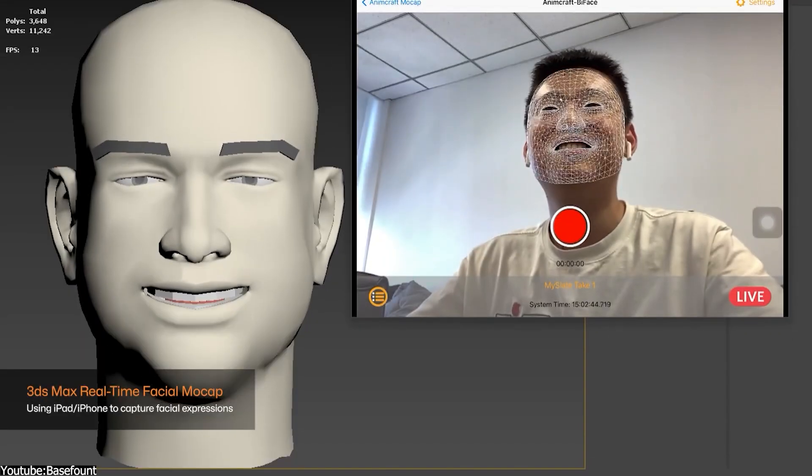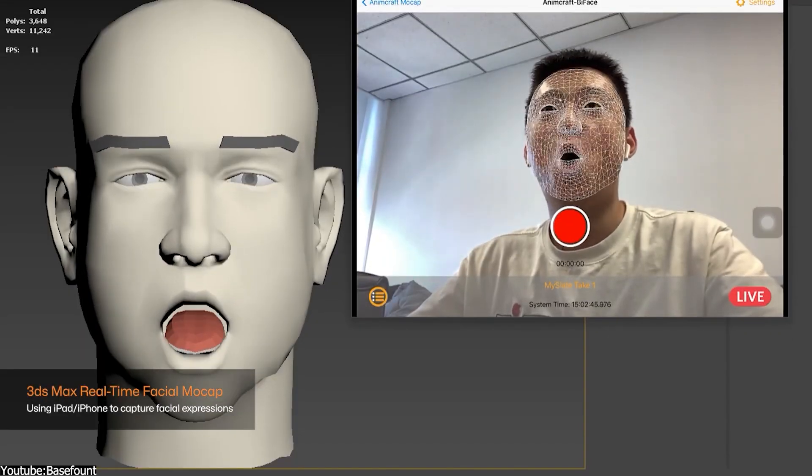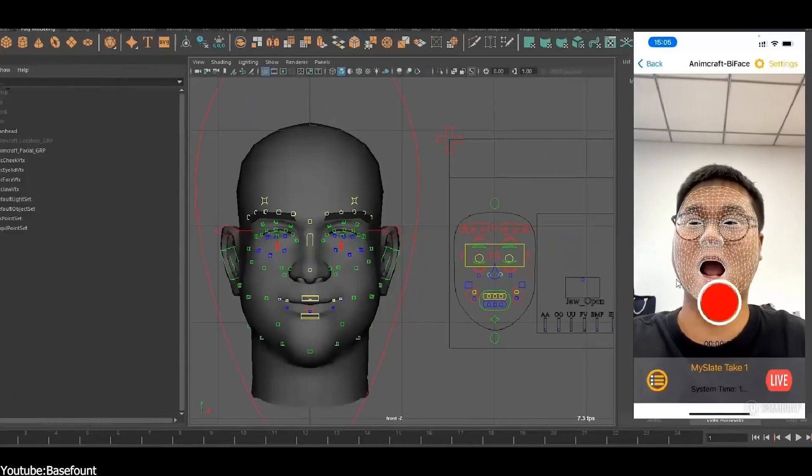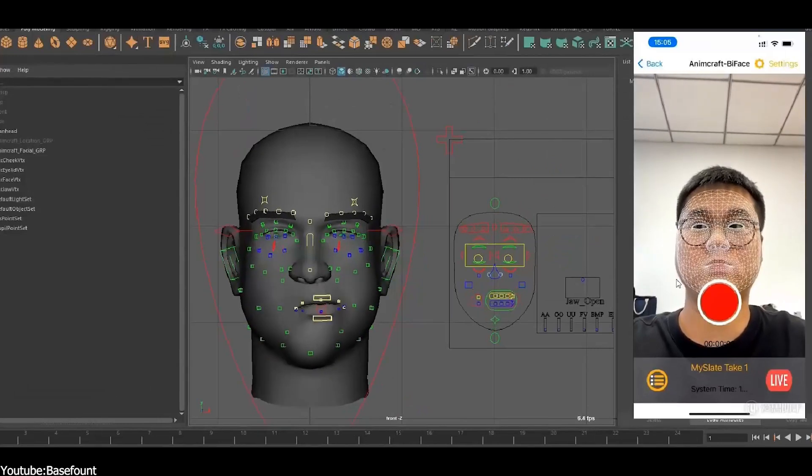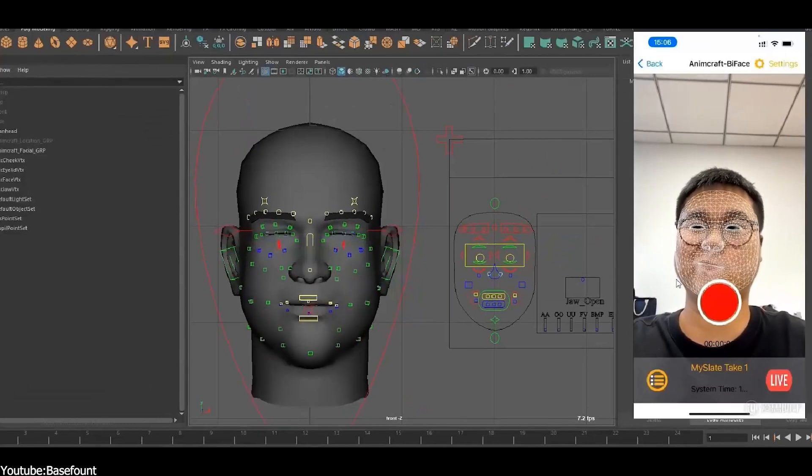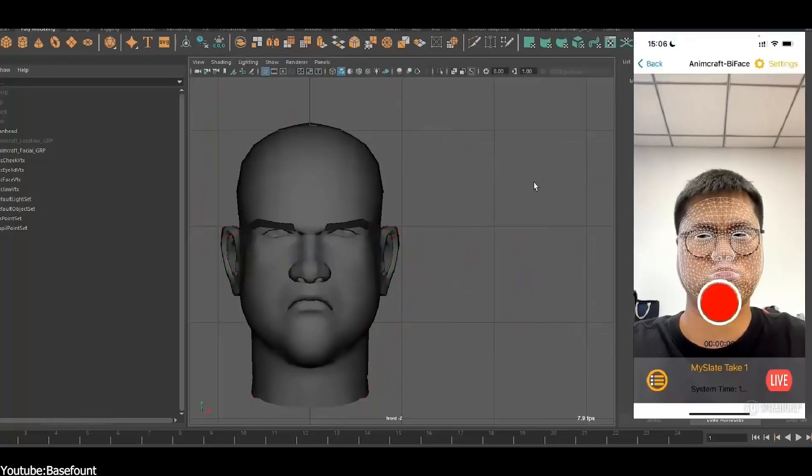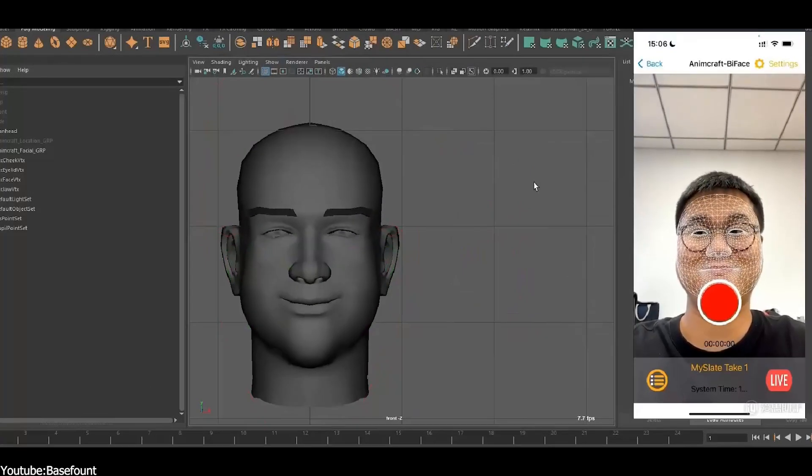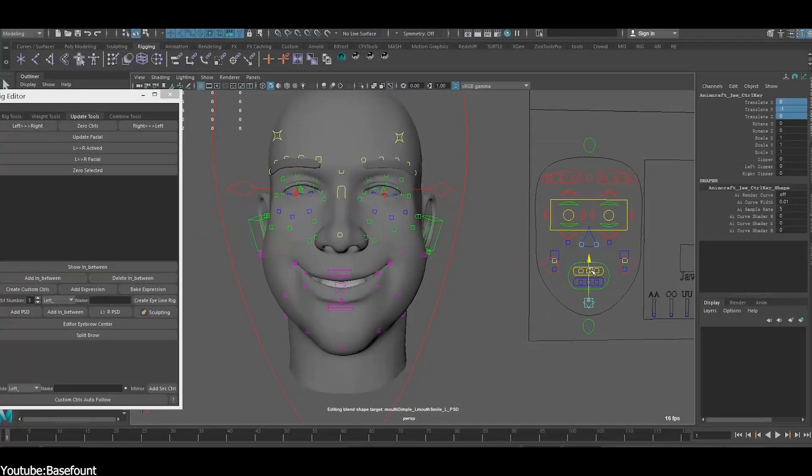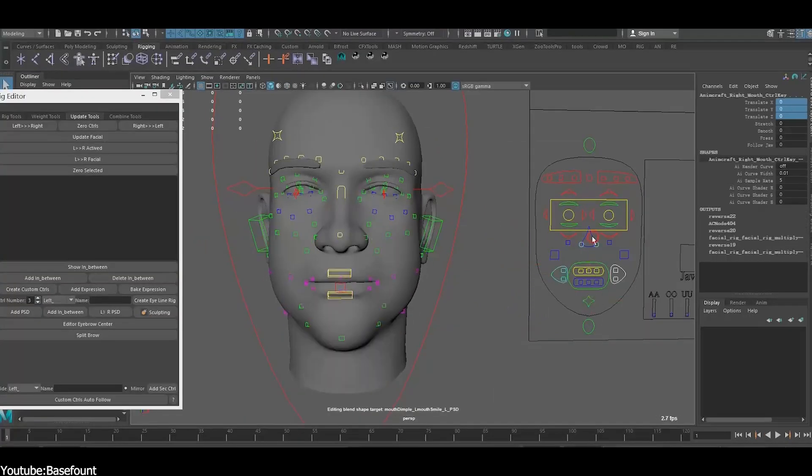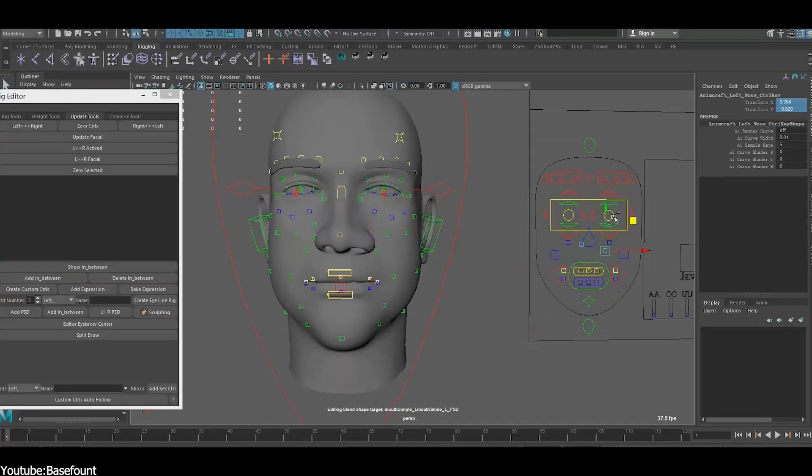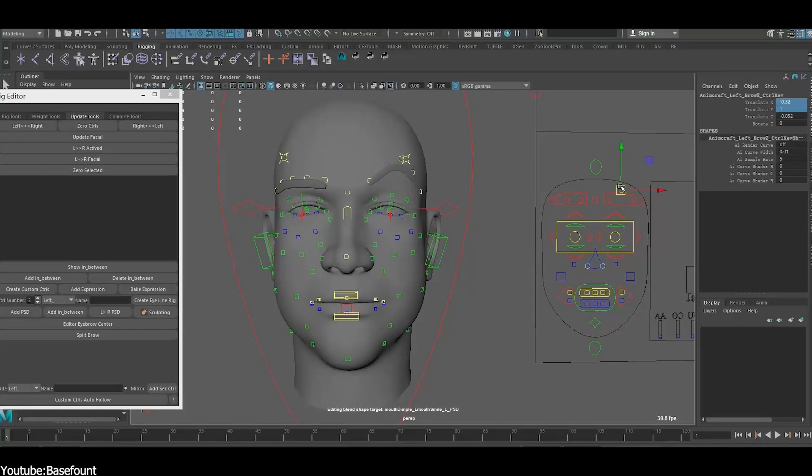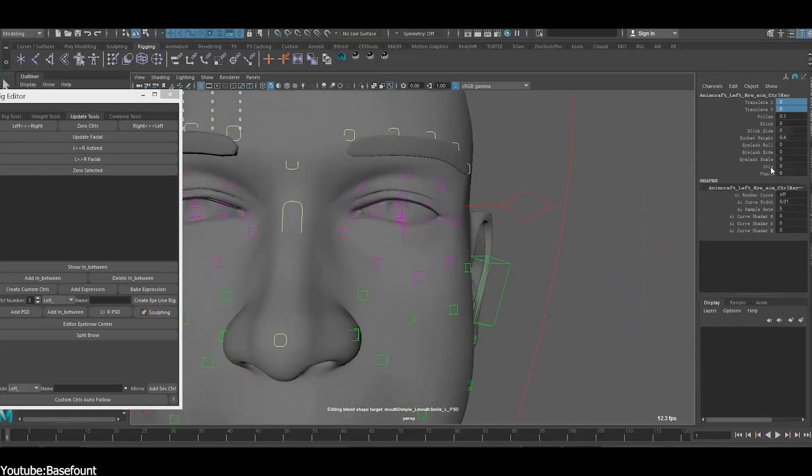And Mac users got some new features. Now, with the real-time facial mocap feature, you can use your iPad or iPhone to capture facial expressions in real-time and instantly apply them to the character rig. Those captured facial animations can also be applied to any characters which can be rigged by AnimCraft universally.